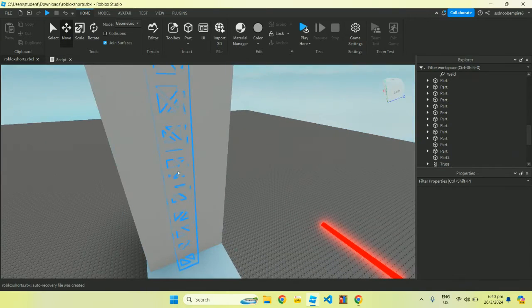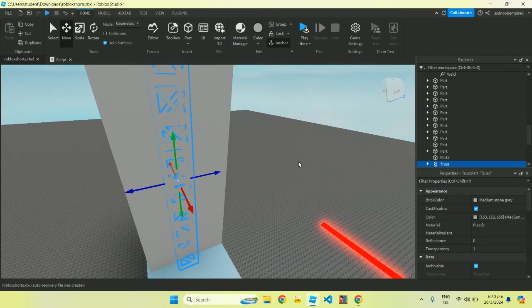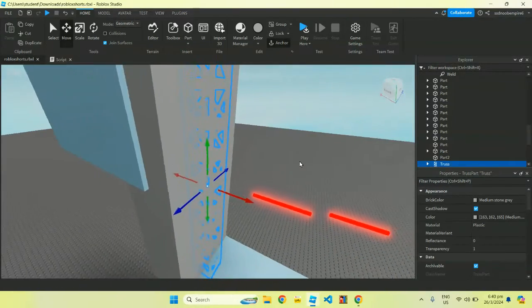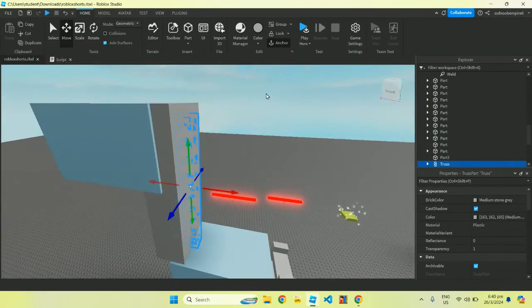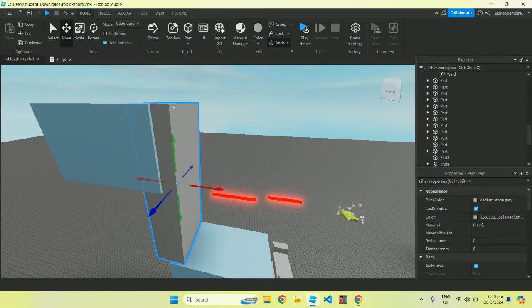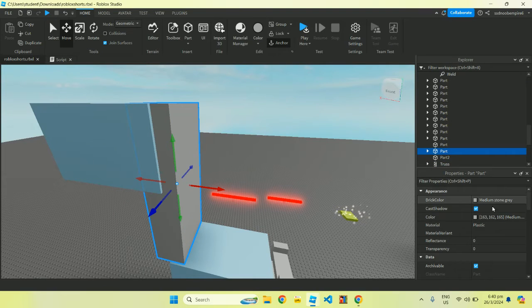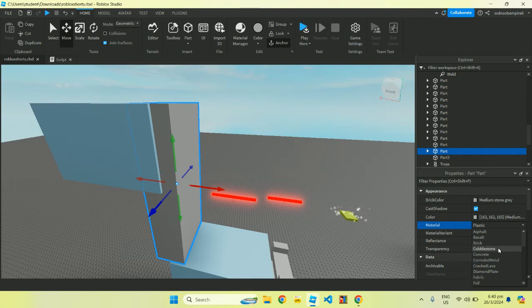So the way that this works is there's an invisible truss part over here that we can climb. So it looks like you can climb the walls. Let's change the wall material to something that looks like it's climbable.